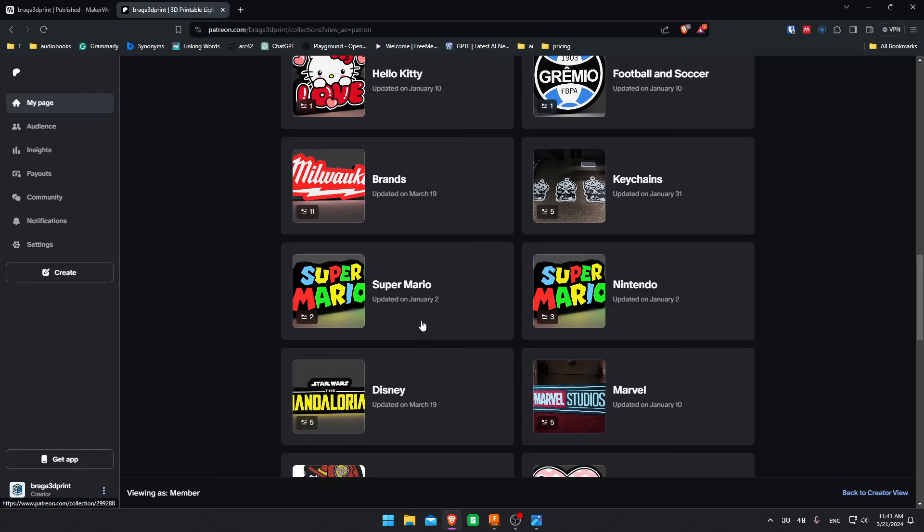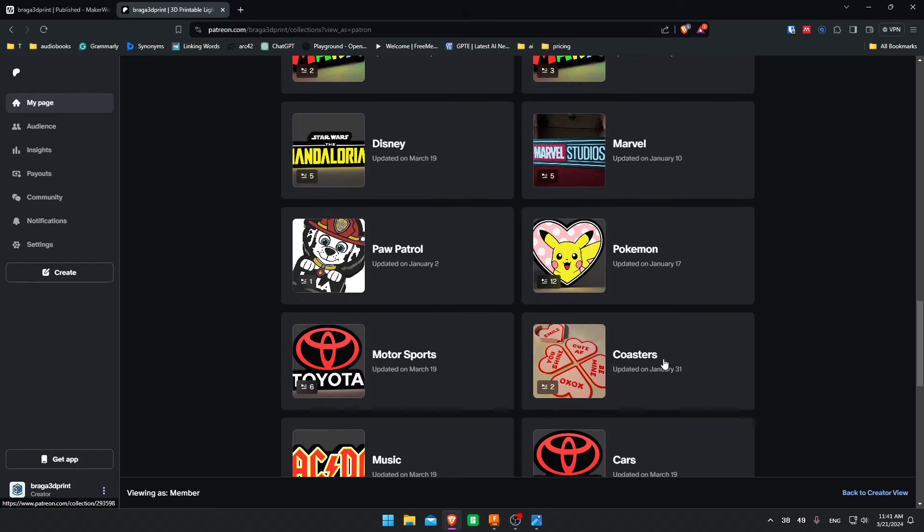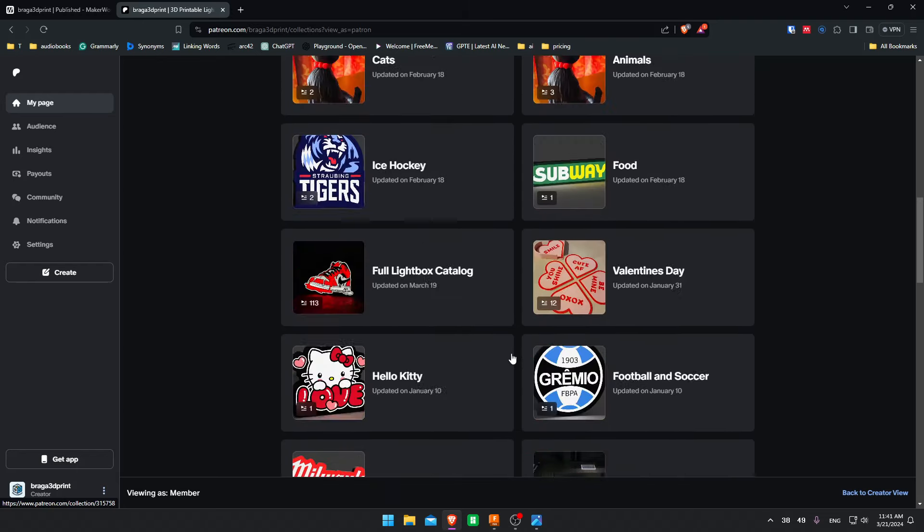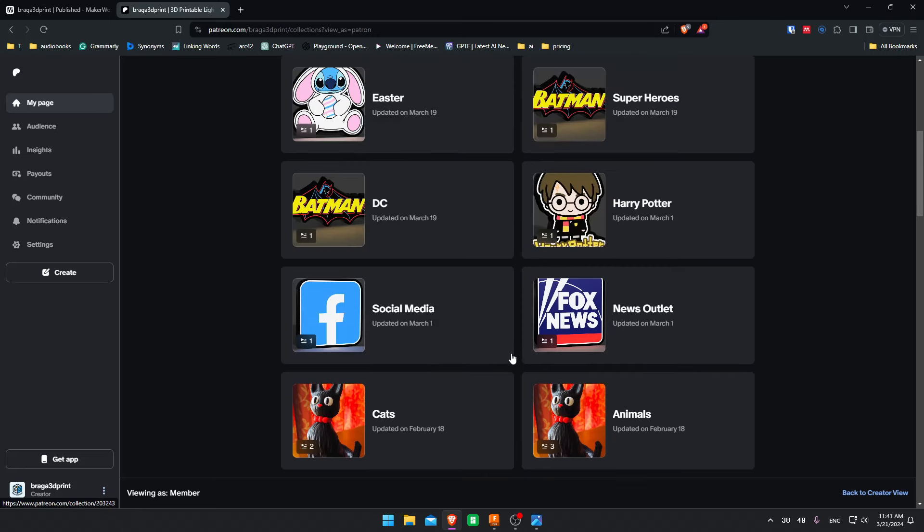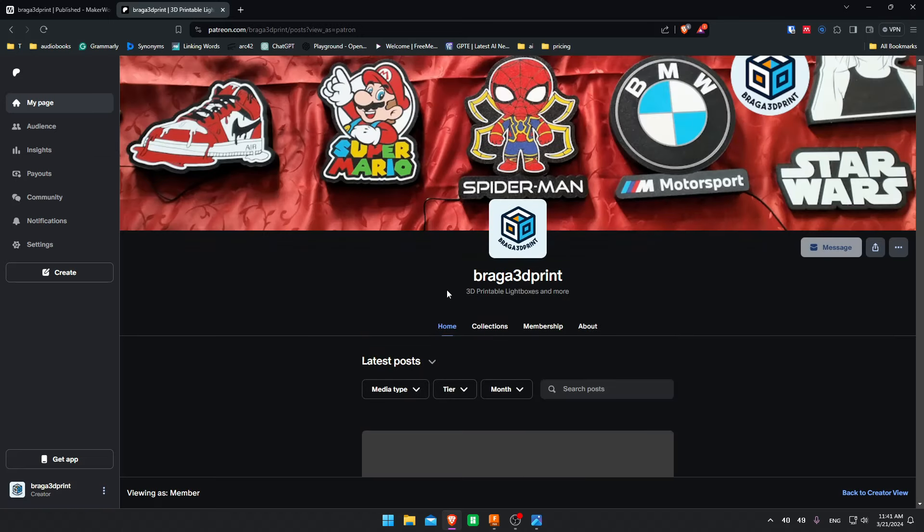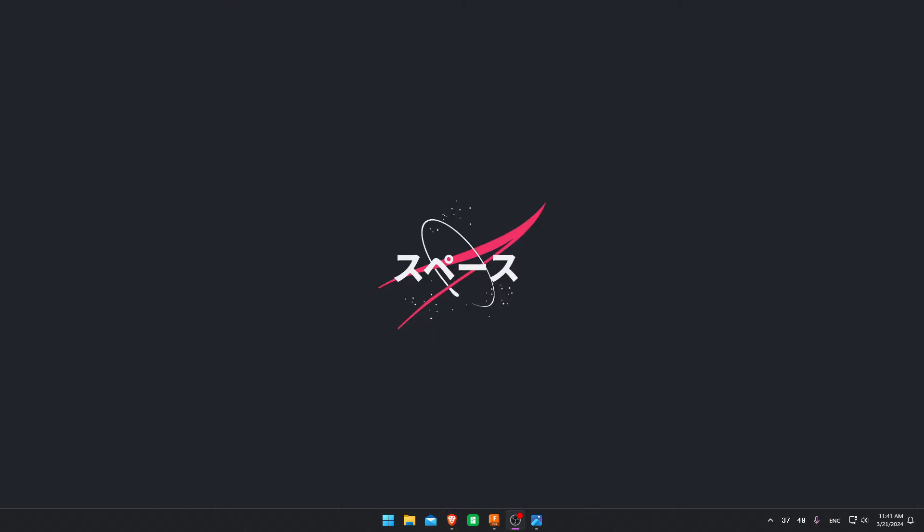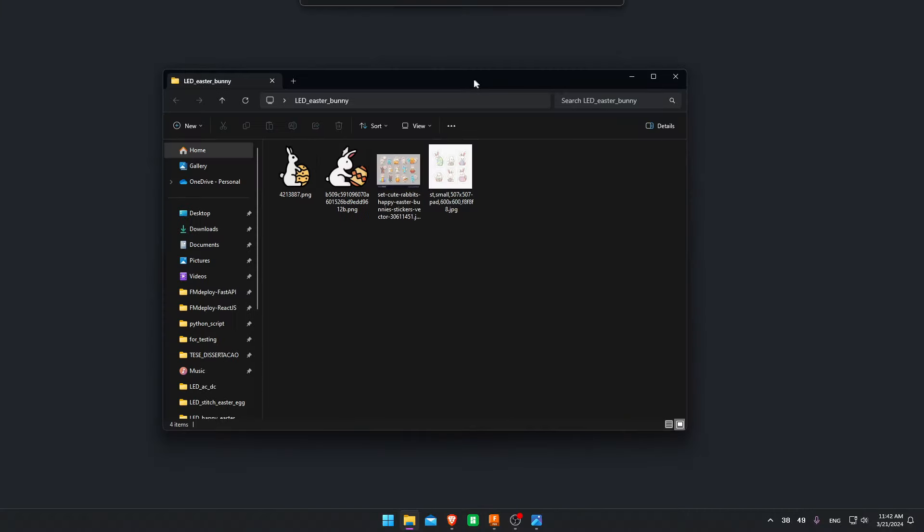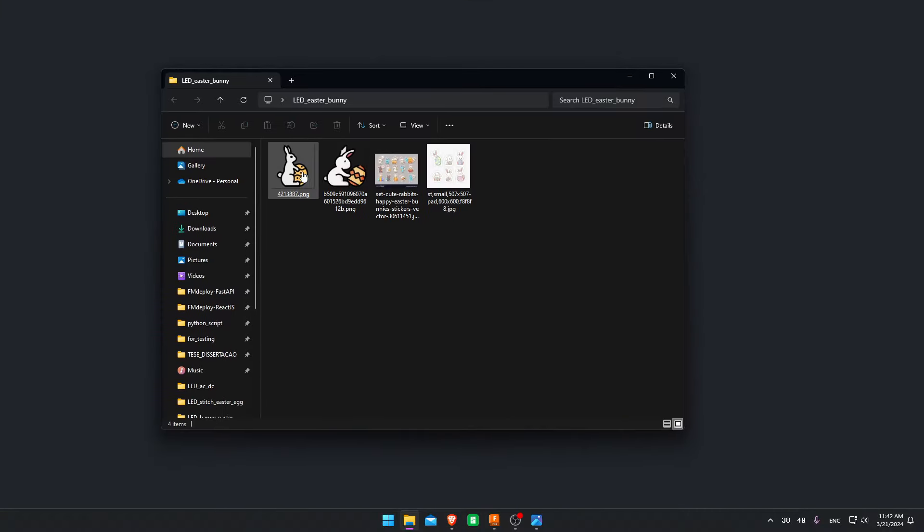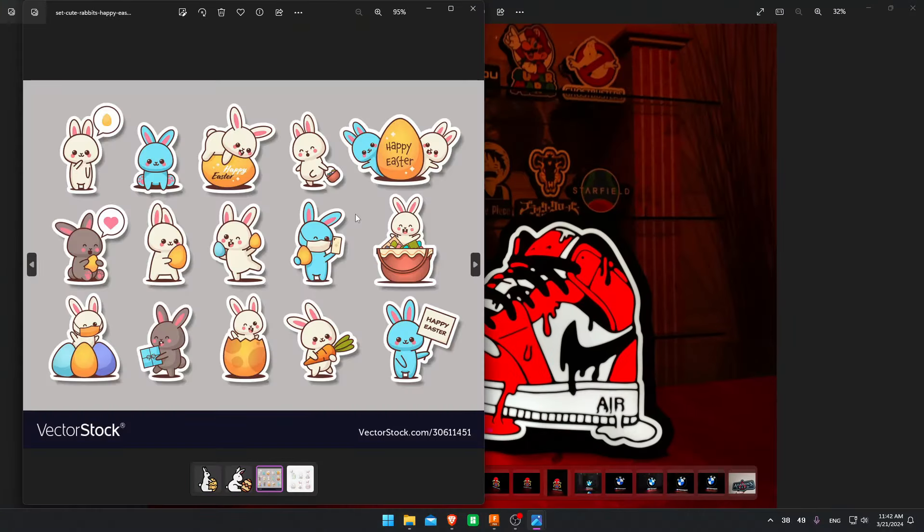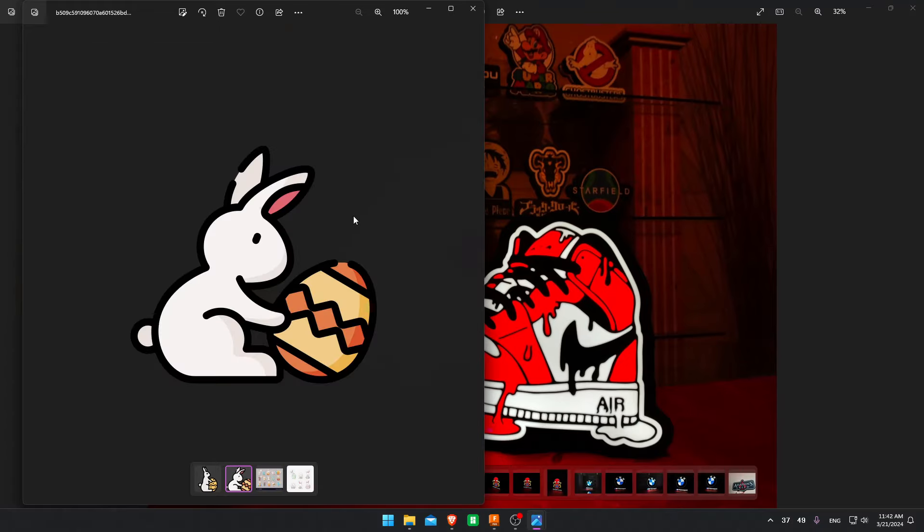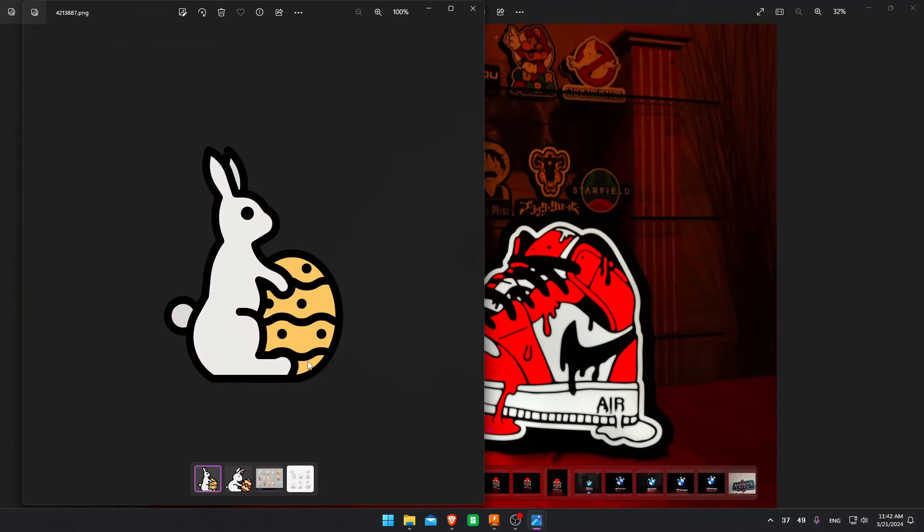And not just lightboxes, there are a few other things as well, some coasters, some keychains. If you like what you see, you're welcome to subscribe. But now let's get on with the tutorial. I start by choosing an image. I recommend choosing simpler images at the beginning and progressing to harder and harder projects. For this one, I'll choose a simple Easter Bunny. Easter is right around the corner, so it's pretty fitting. It's going to be a simple three color lightbox.